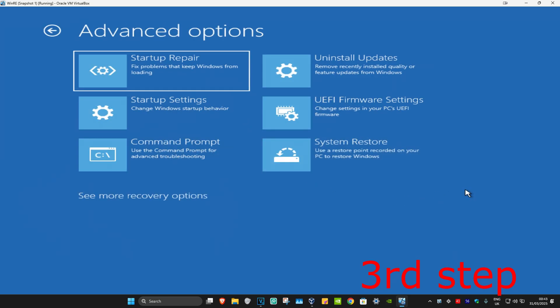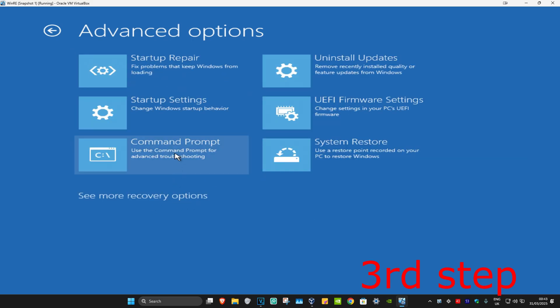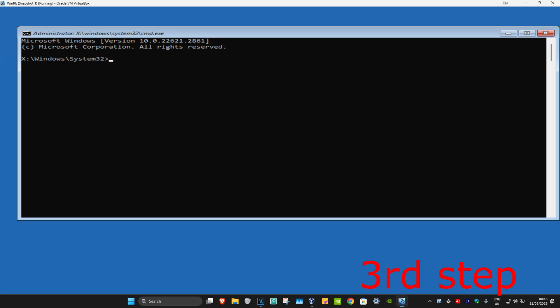If you do not see Command Prompt, then you're going to click on See More Recovery Options. Then it should appear right here. So you're going to click on Command Prompt, and now this will come up.